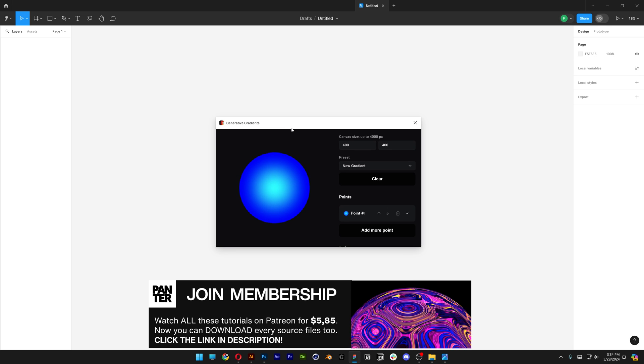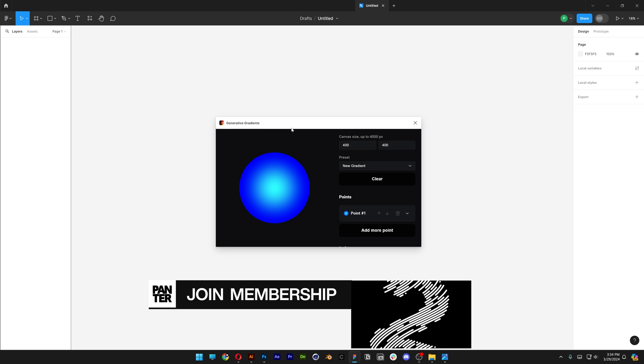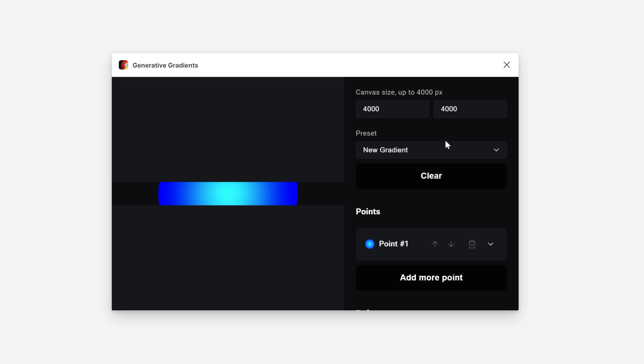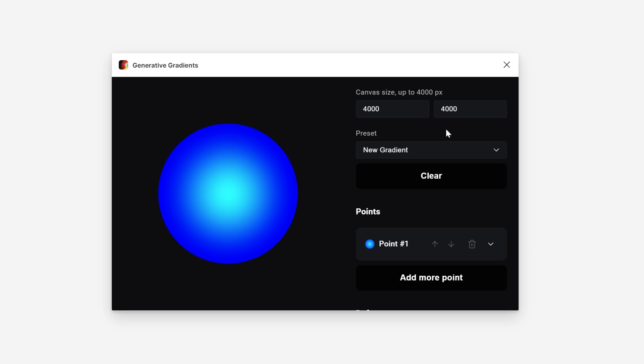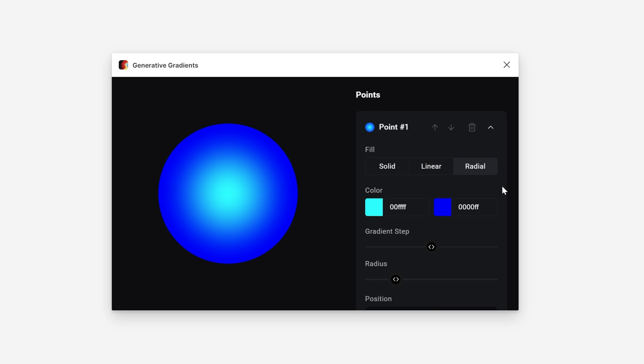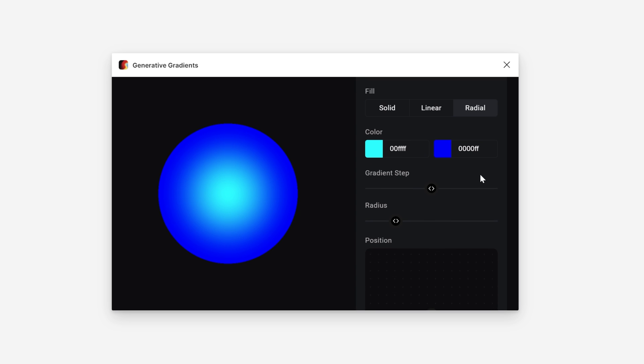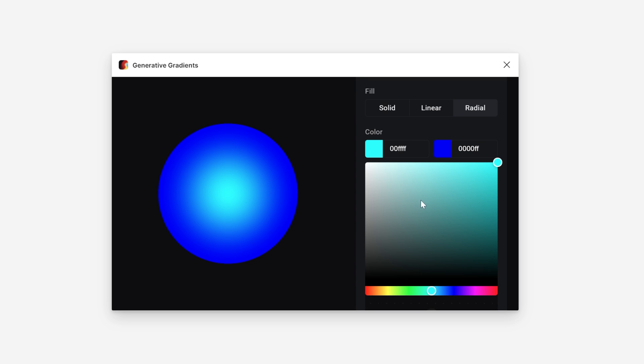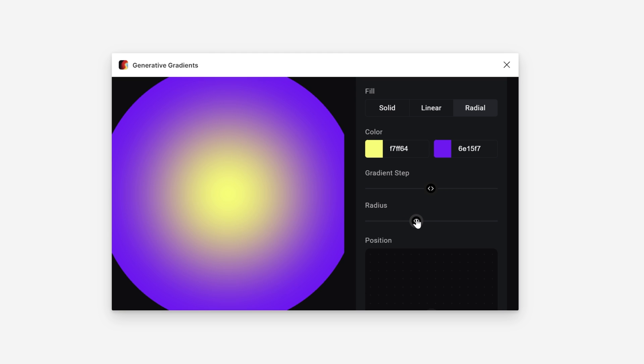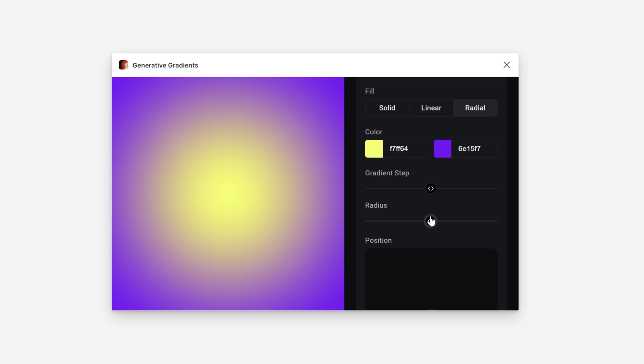So this is how it looks. It's really small. Here we have the canvas size up to 4000, so why not push it to 4000 by 4000. Then we have presets and points. Here we can change the colors. If you press this arrow, you can incorporate all kinds of colors. Here we have the Gradient Step, Radius. I'm going to increase it all the way.